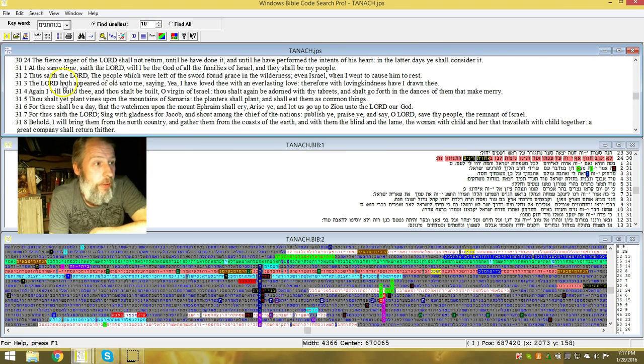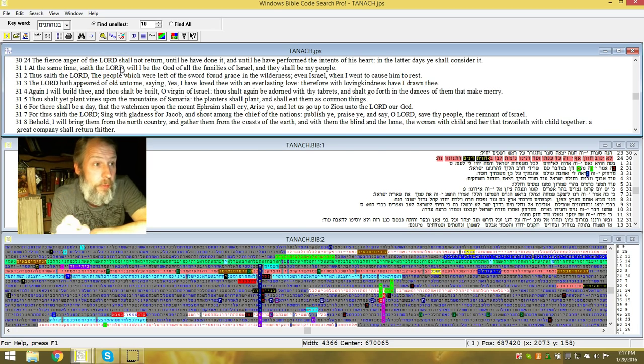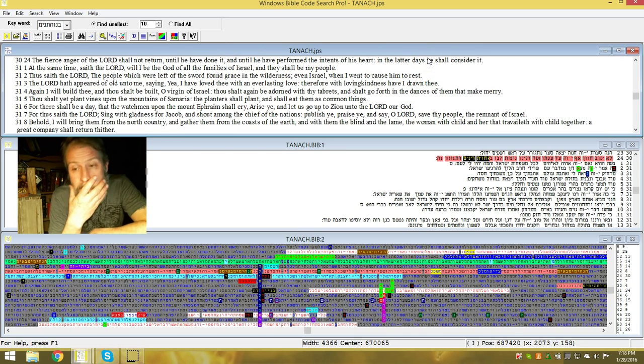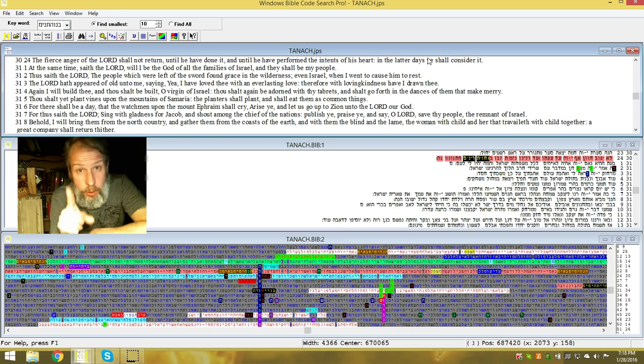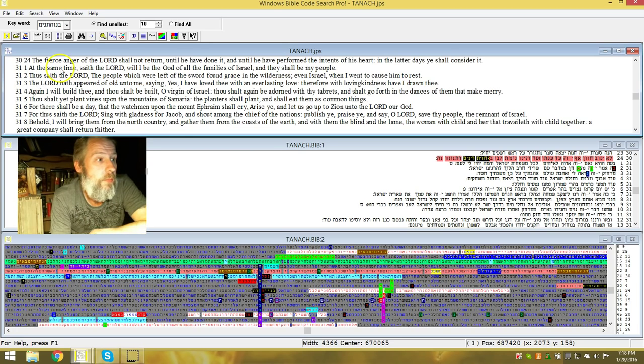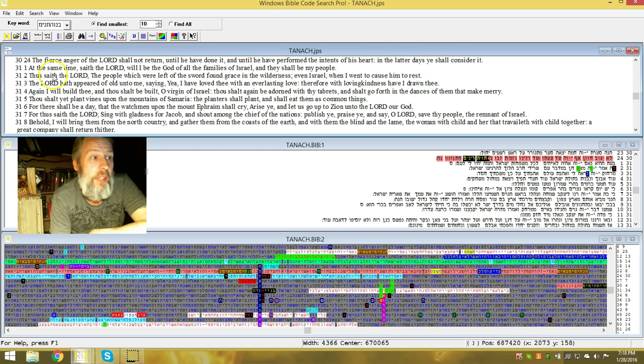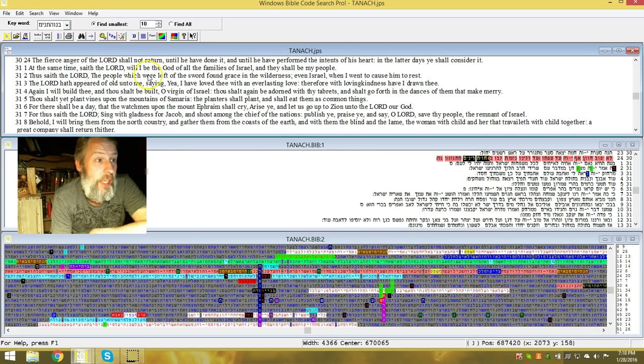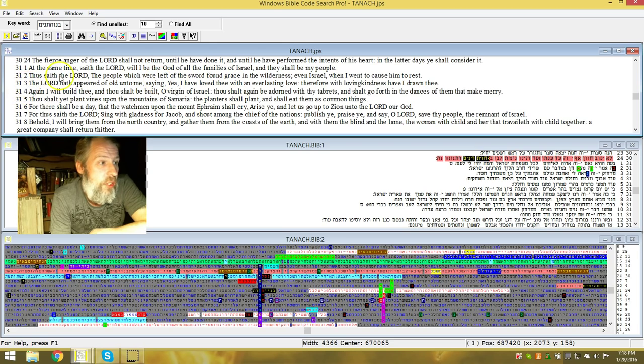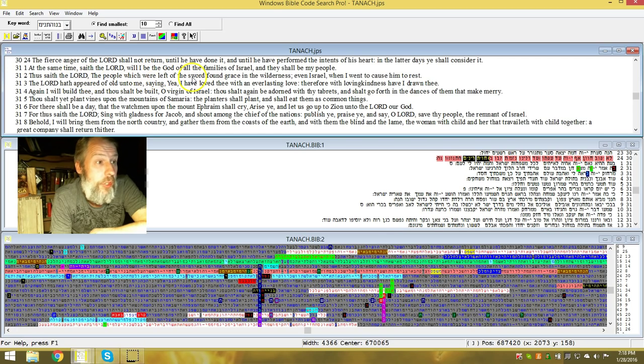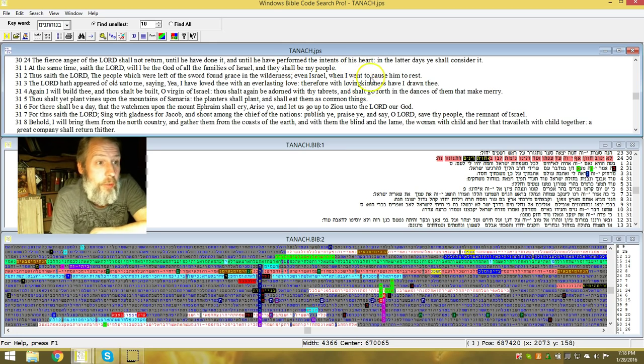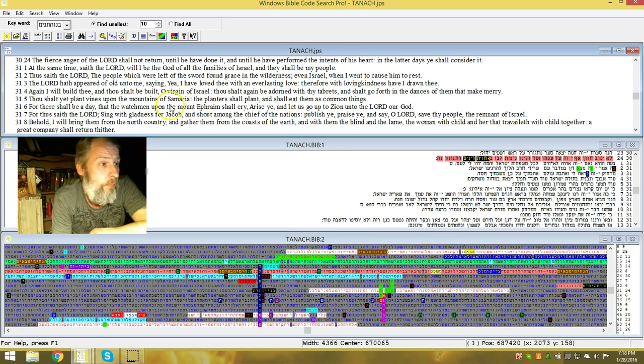Right here in this table, each one of these verses makes this table even more serious. The fierce anger of Yahuwah shall not return till he hath done it, until he hath performed the intents of his heart in the latter days. Folks, you're in the latter days. Ye shall consider it. And at that time, saith Yehuah, will I be the Elohim of all the families of Israel, and they shall be my people.